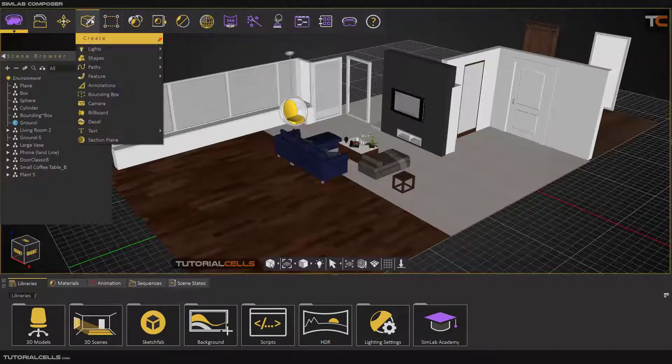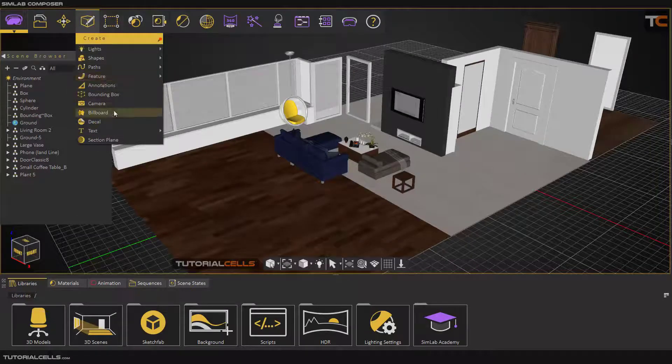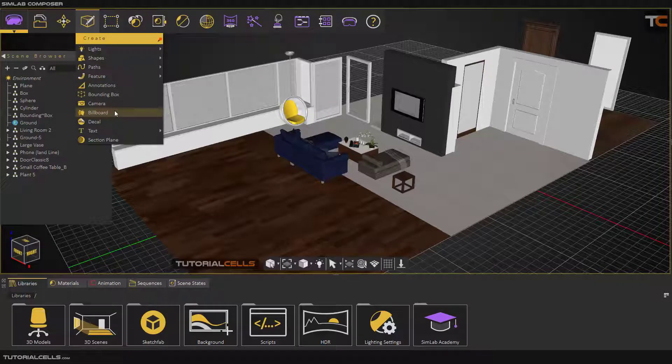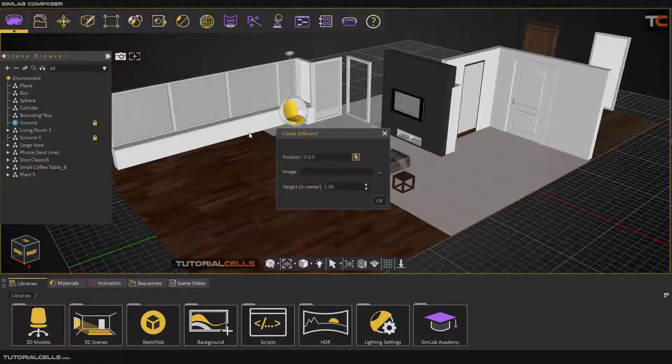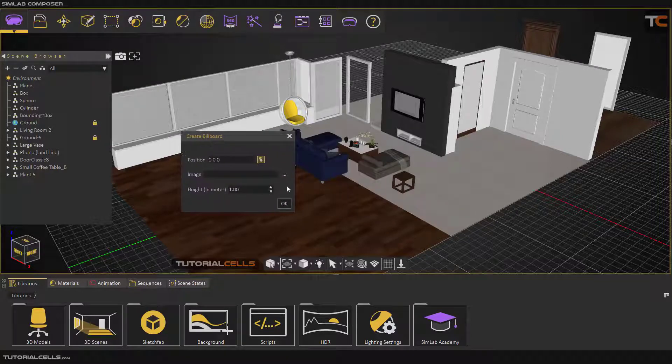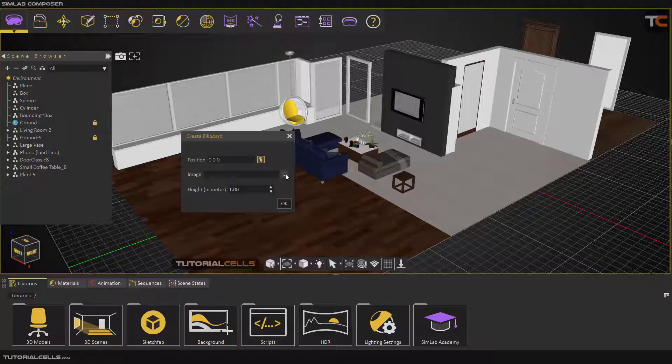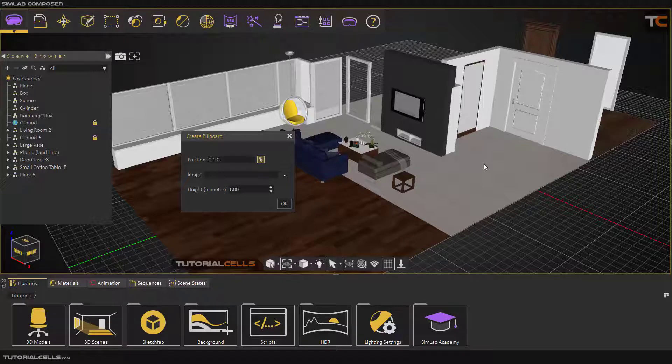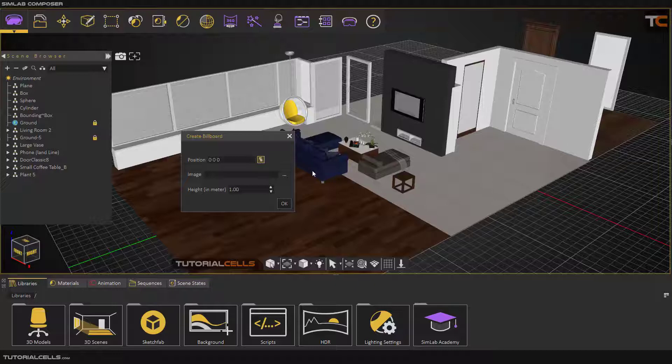Okay, we continue to create menu. I want to explain billboard. Billboard is actually a 2D cutout importer. When you select that, you can import any JPEG or any PNG. For example, I want to import a tree. The cutout is very fast to render and does not calculate any extra polygons for you.